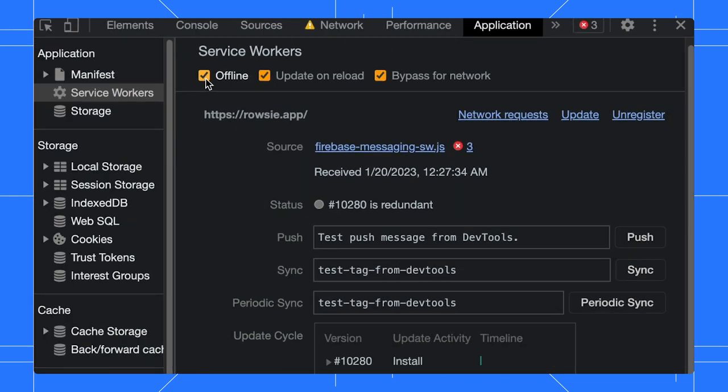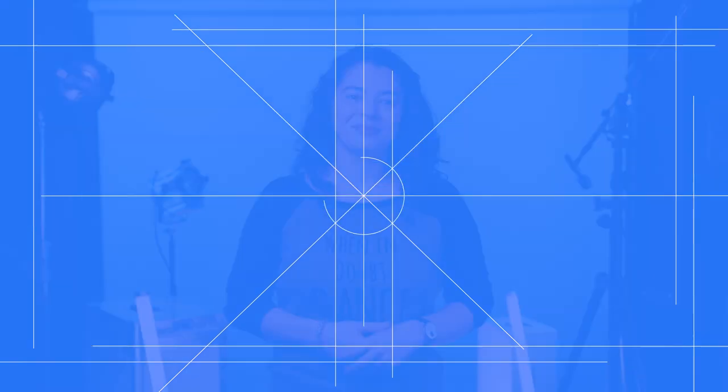Hey, Adriana, are there any other features in the manifest pane that you would like to share with us? Actually, yes. The manifest pane can also help you implement a couple of other neat features, for example, Richer Install UI, Shortcuts, and Protocol Handling.